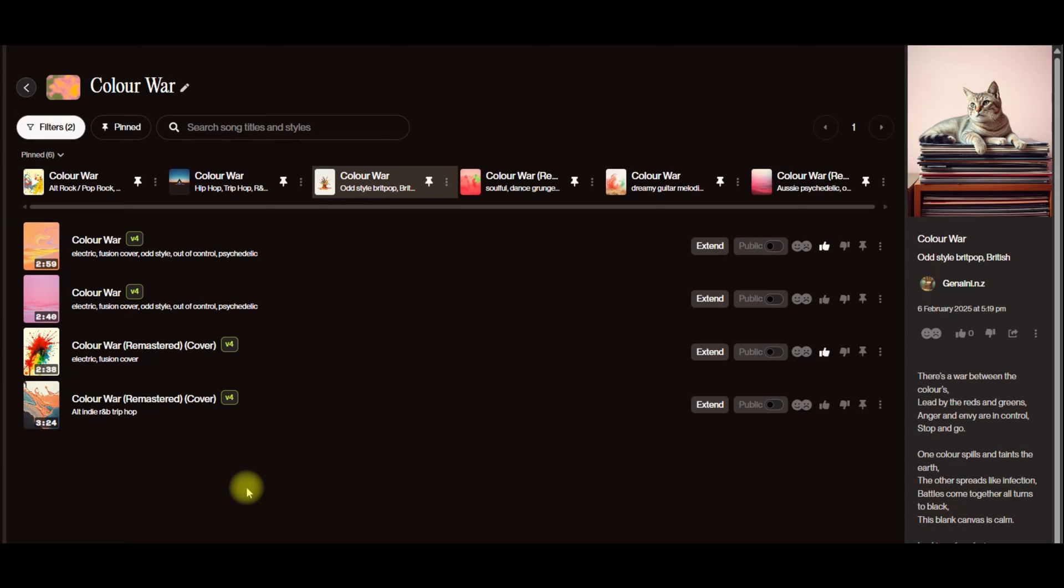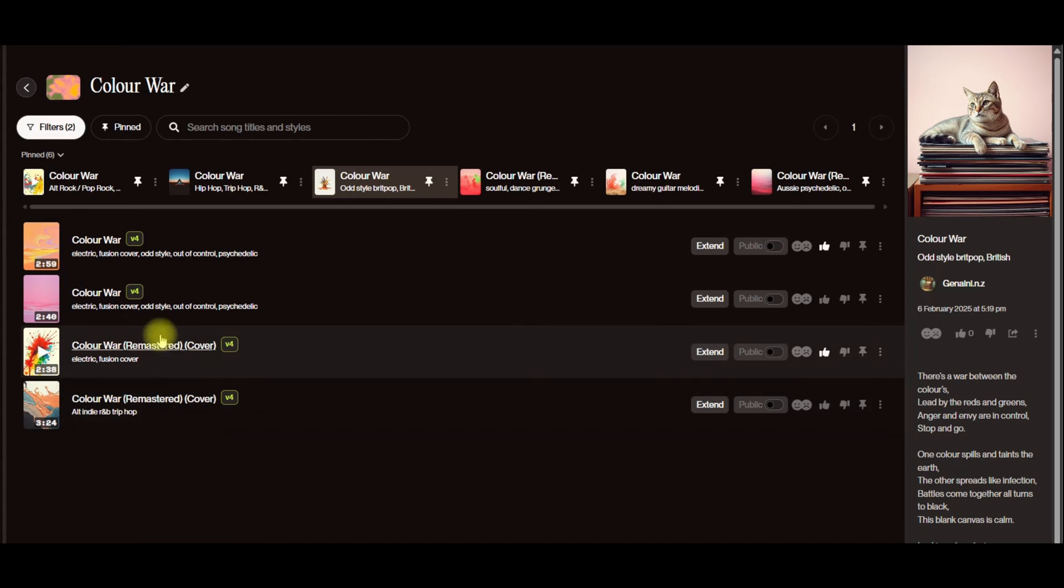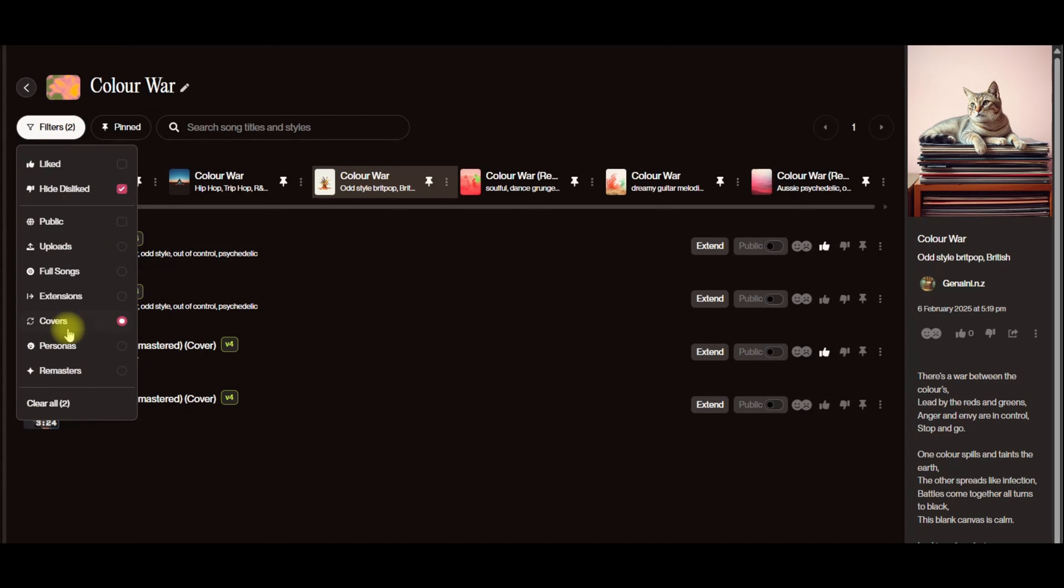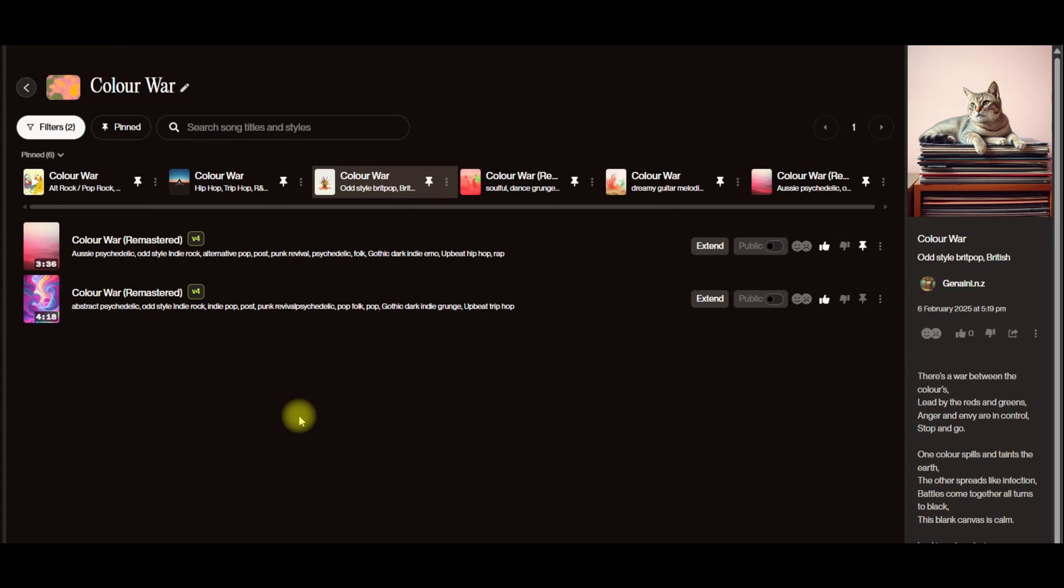But you can start putting in new types of criteria and in some versions it will make a difference to the song. And the other one I do find interesting is remasters.